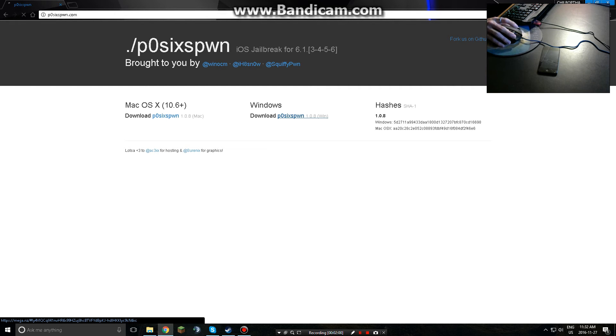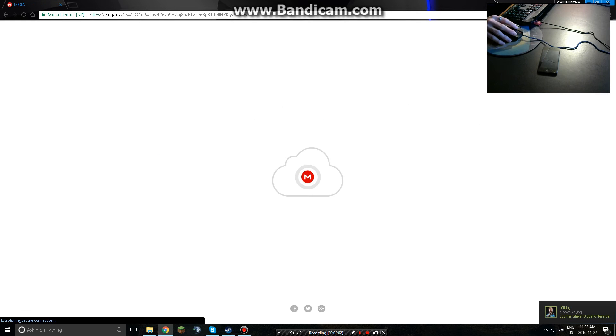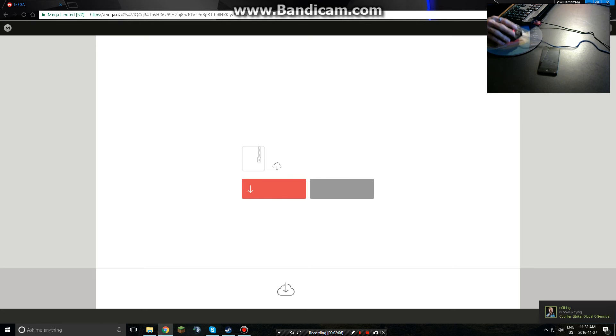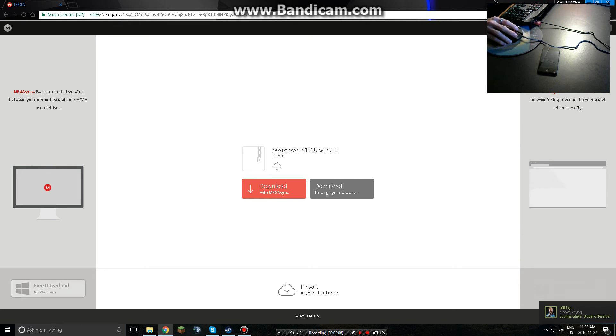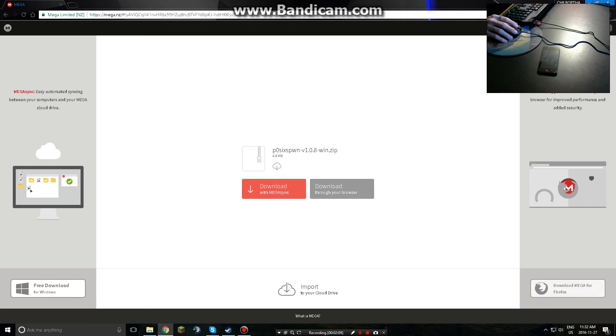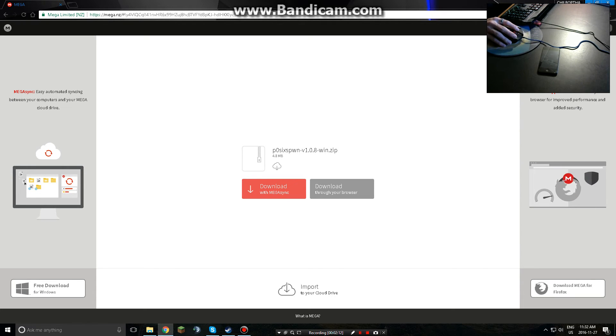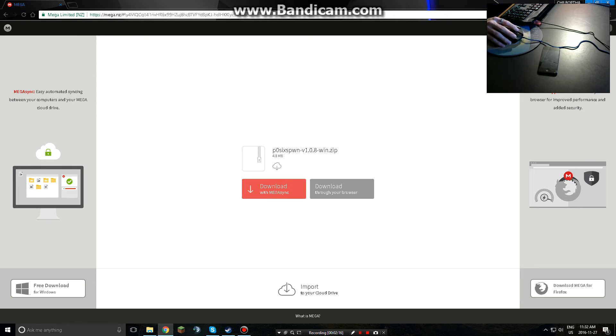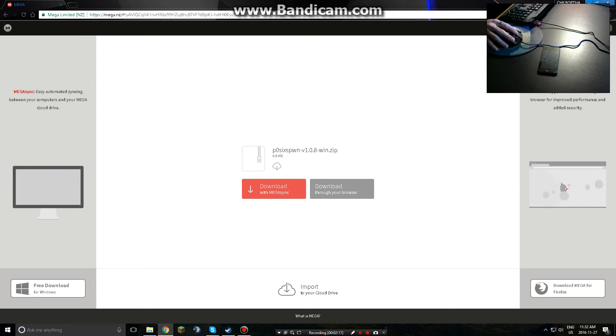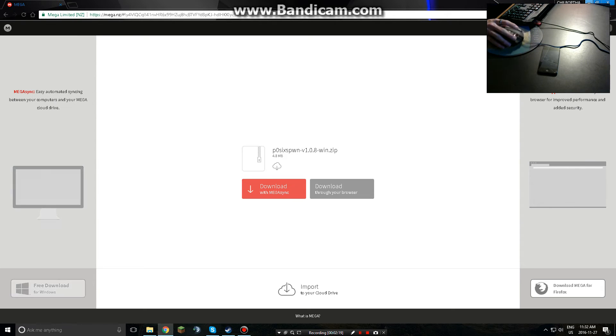So how to do this, you simply just click the download. It'll instantly download on Mega. You're simply going to just download through the browser. It's going to take like a minute or two. It's not too big, it's 4.3 megabytes. So just wait till it downloads.